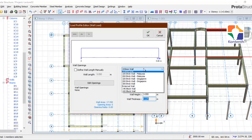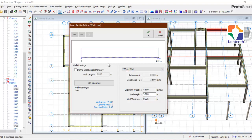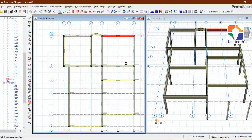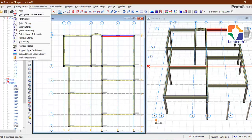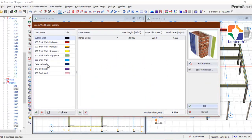You might want to ask how to create this particular wall. You go to your Building Setup, then come to Wall Types Library. Here you can create different types of wall to use in your project.